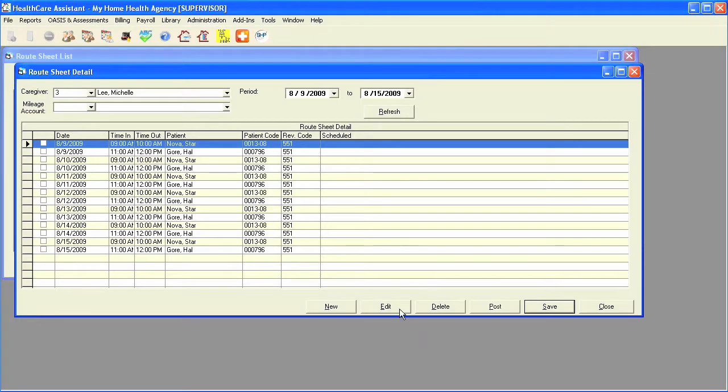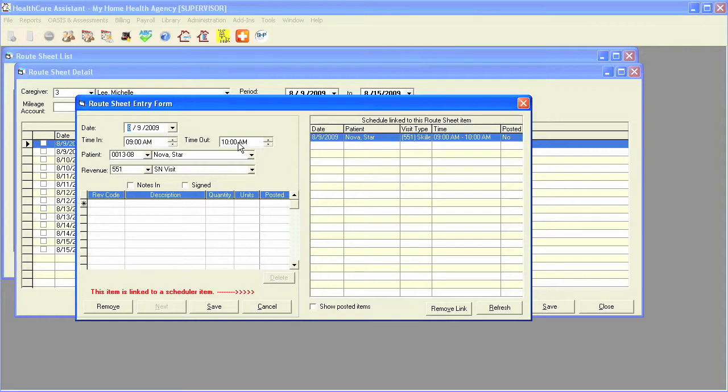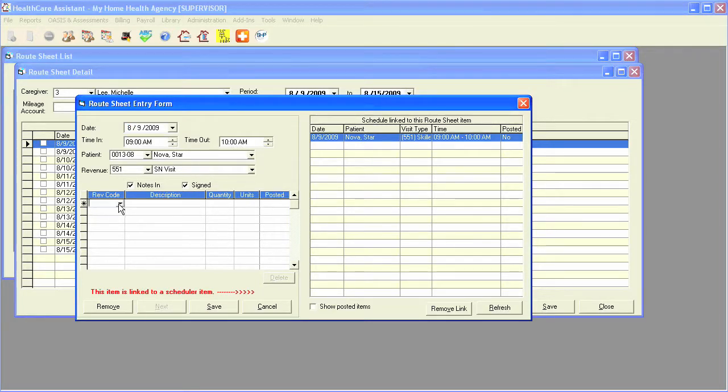I can then highlight a visit and click on edit to make any changes that need to be made in regards to the time in and time out, and also mark the notes as done, mark the route sheet as signed, and add any medical supplies that were used as well by using the subaccounts feature.